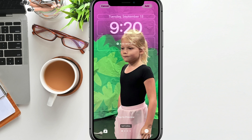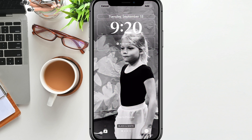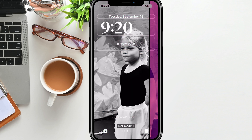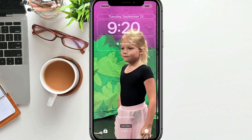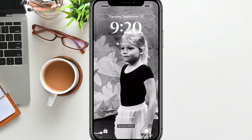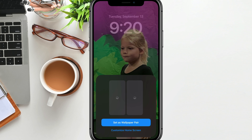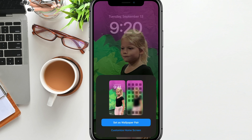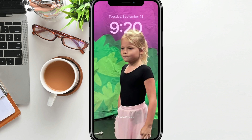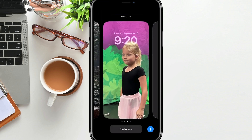If you swipe left or right, it will add different color overlays on top of your photo or photo shuffle. Once you've set the color that you want, go to 'Add' — it will save your settings. You'll then see where you can set it as a wallpaper pair if you want to. We can go to 'Set as Wallpaper Pair' and it'll pair it up with both your wallpaper and your lock screen.